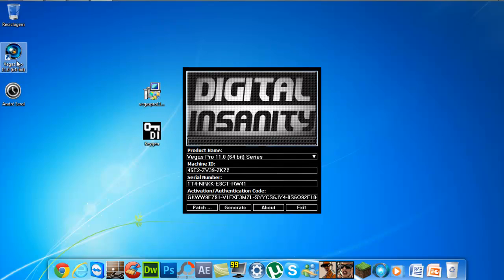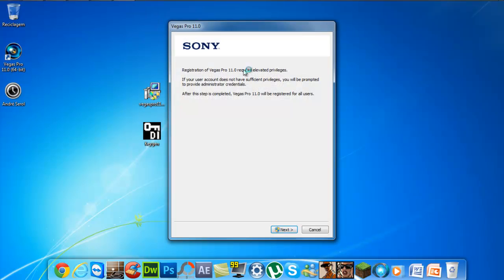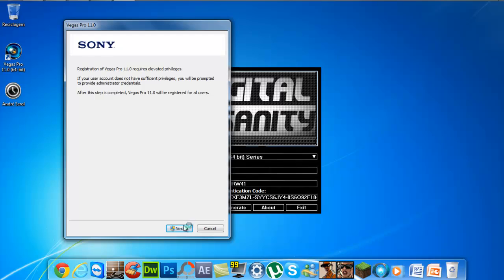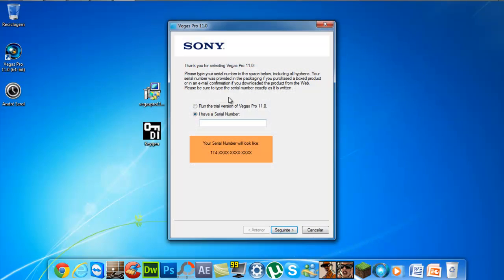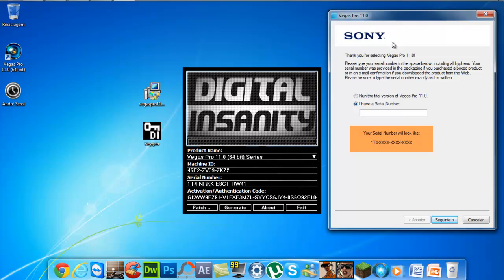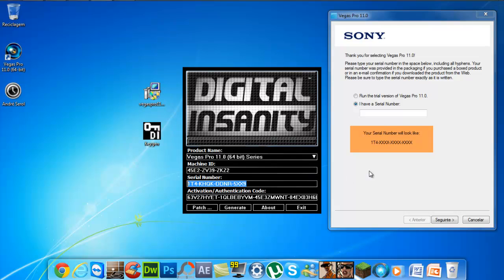So we will open Sony Vegas Pro and proceed. Now we will put in the serial number. Oh wait — I forgot to patch it first. So we will close the confirmations.